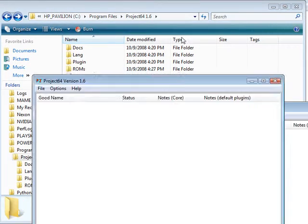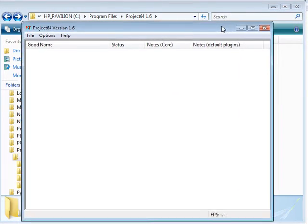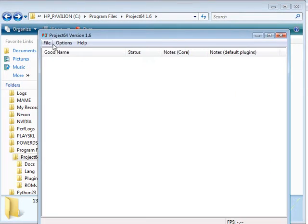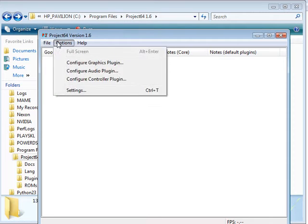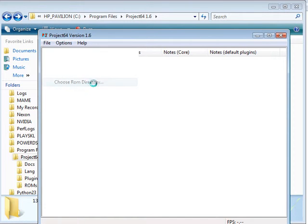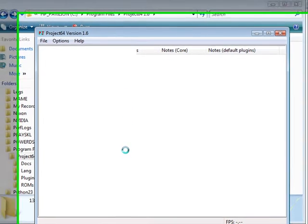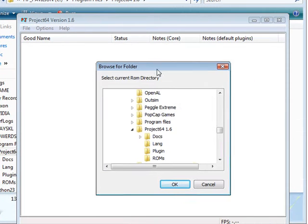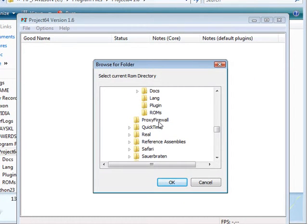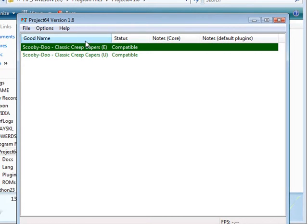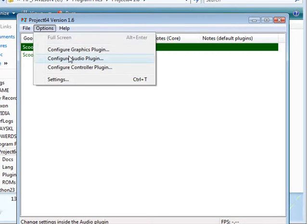And go into your Project64. We're going to want to set our ROM directory so that it will show all the ROMs here on this list right here. So we're going to go into here and we're going to go down here and select our ROMs folder. And see, lo and behold, our games popped up.